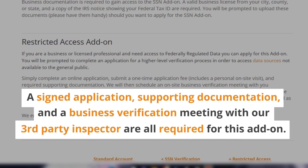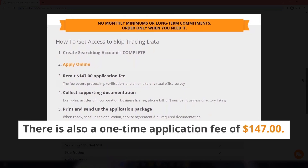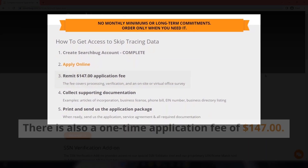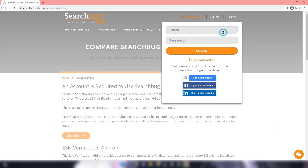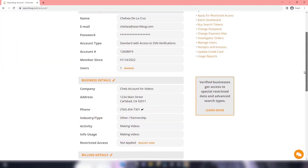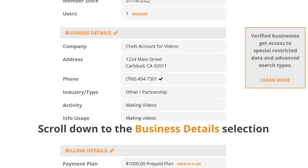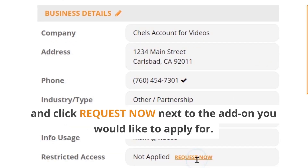A signed application, supporting documentation, and a business verification meeting with our third-party inspector are all required for this add-on. There is also a one-time application fee of $147. To apply for these add-ons, first log into your account. Next, click your name at the top and select your account from the drop-down menu. Scroll down to the Business Details section and click Request Now next to the add-on you would like to apply for.